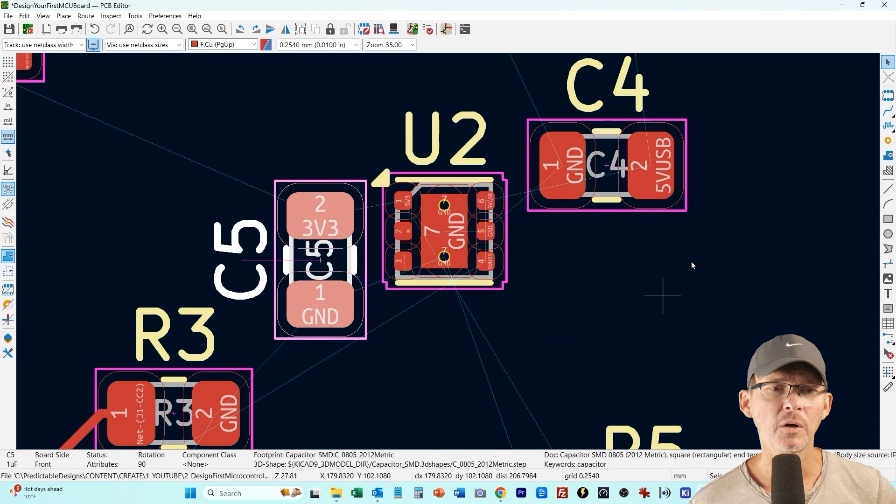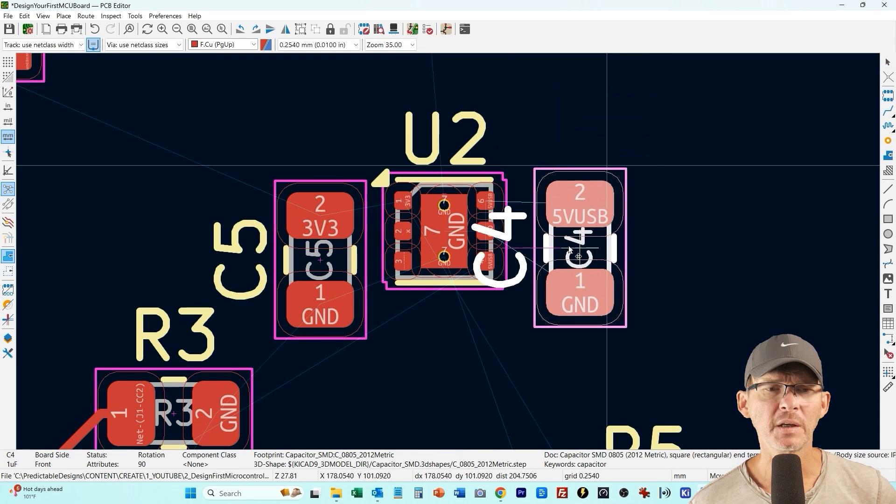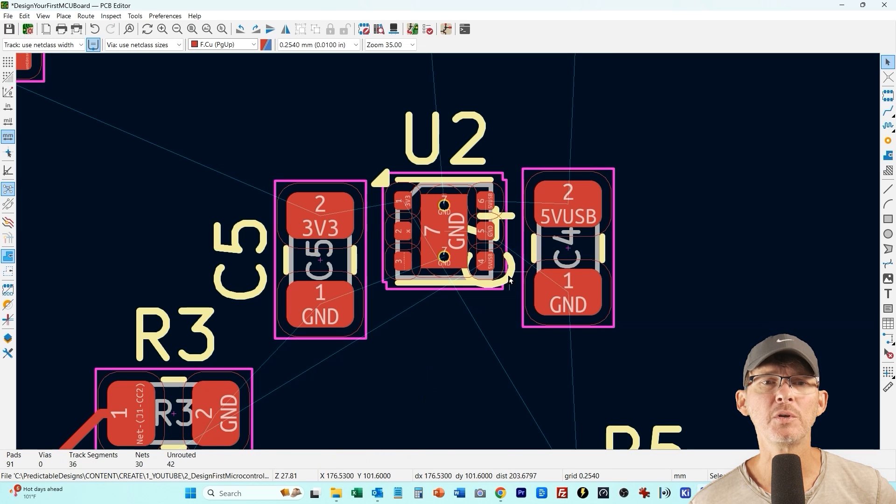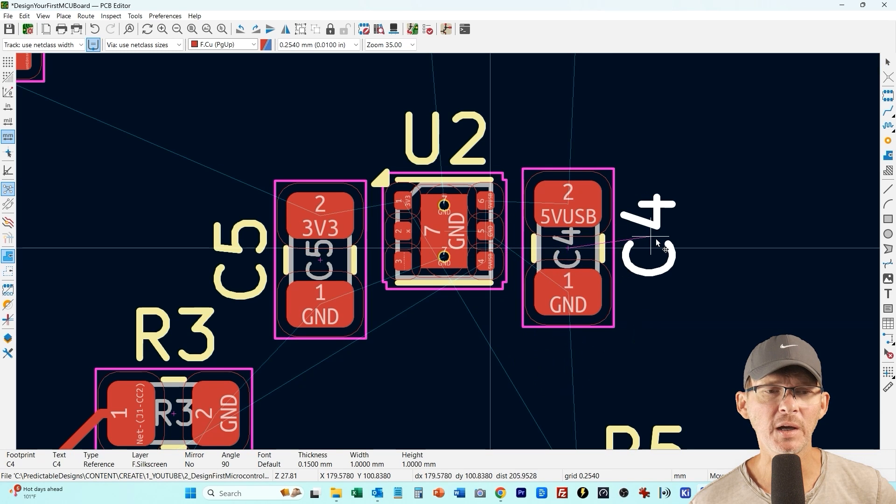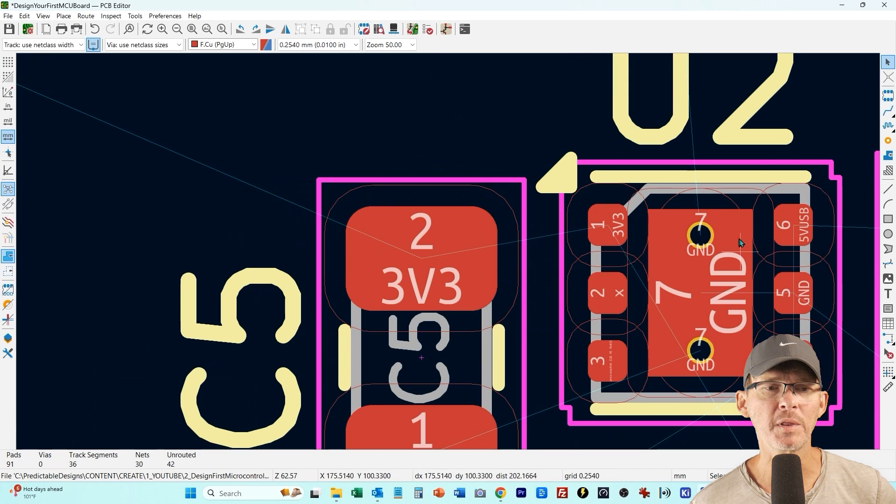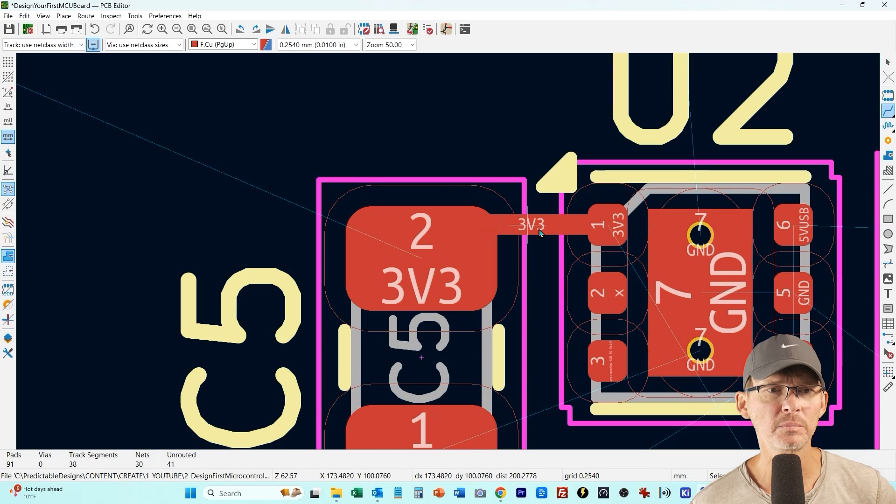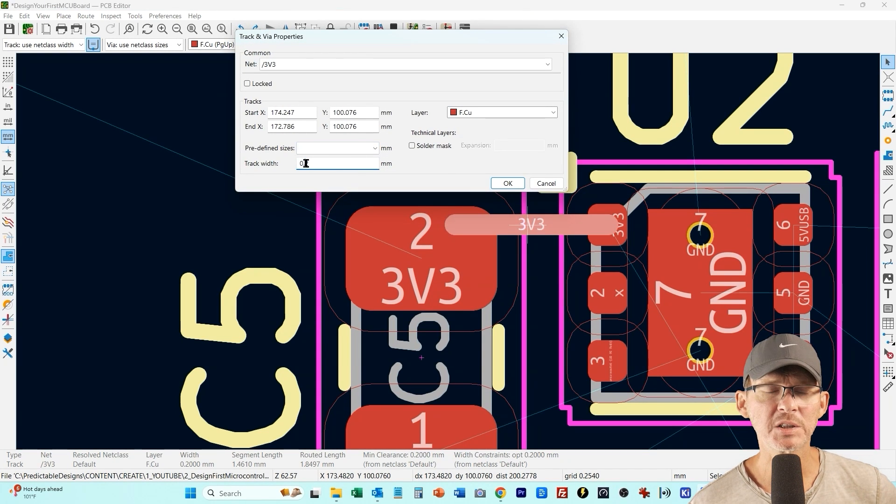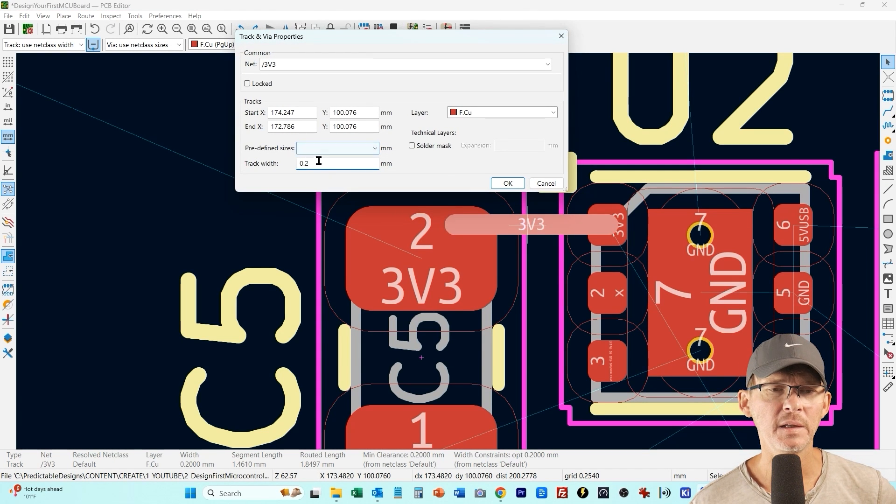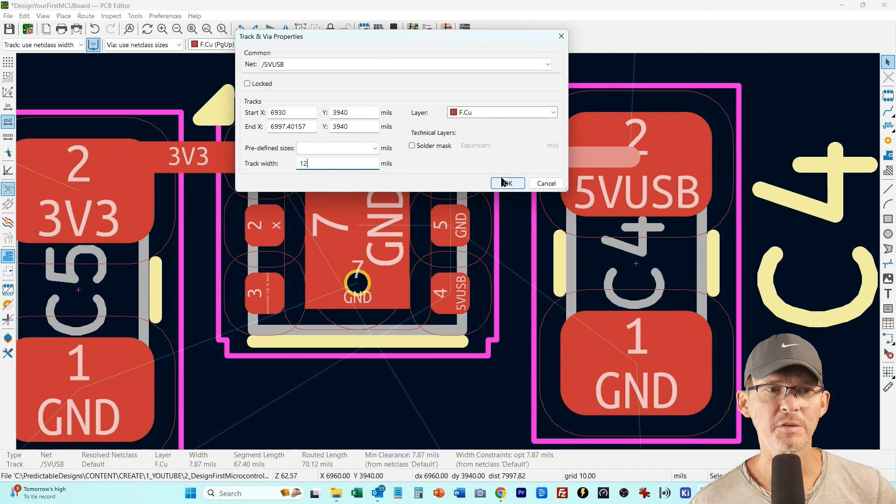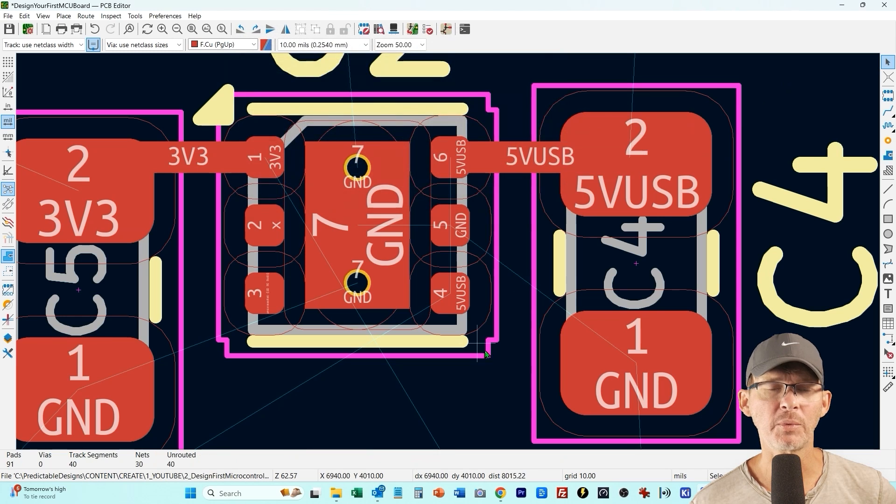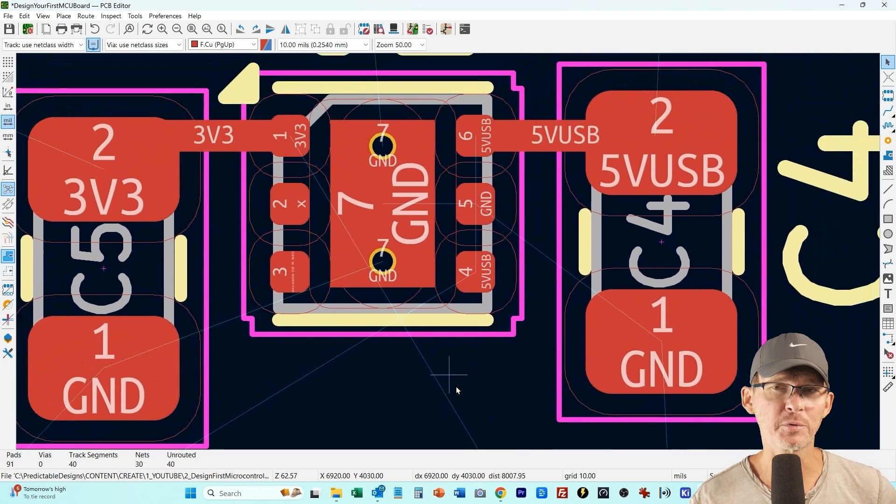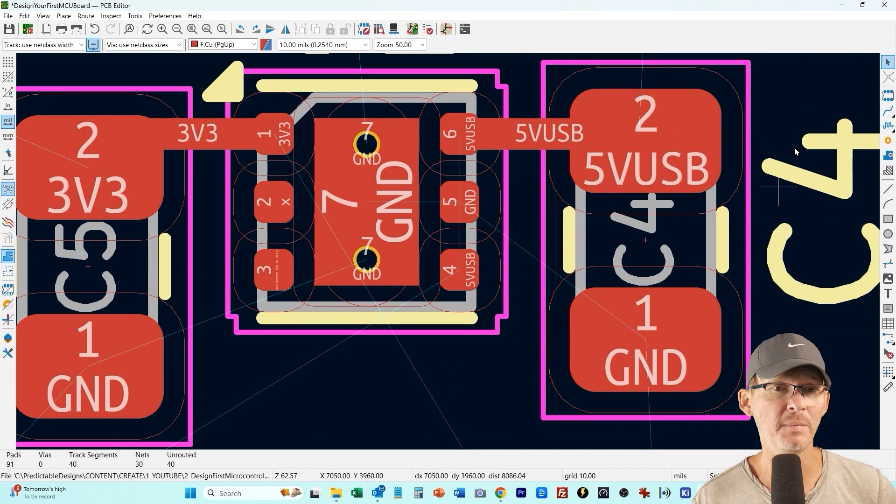Now this is our linear regulator which is taking our 5 volt USB supply and stepping it down to 3.3 to power the microcontroller. If current was going to be much higher than it is for this design, if this linear regulator was going to have to step down 5 to 3.3 and supply hundreds of milliamps or maybe an amp or more, then you almost likely would want to use a switching regulator for that.